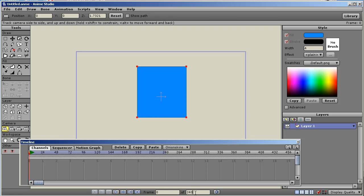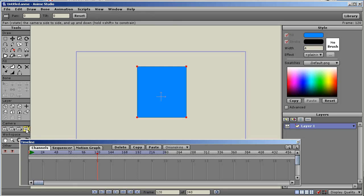I'm basing this off of a total length of 240 frames, and halfway through the animation the camera will start to animate. So the first thing I need to do is create a keyframe at the halfway point which would be 120 frames. I'm going to go to frame 120 and click on the pan and tilt tool for the camera.